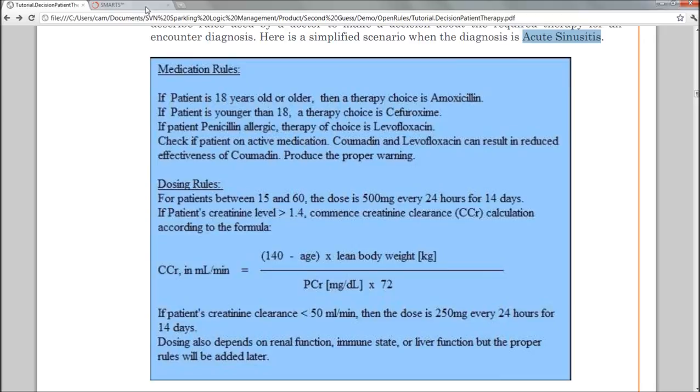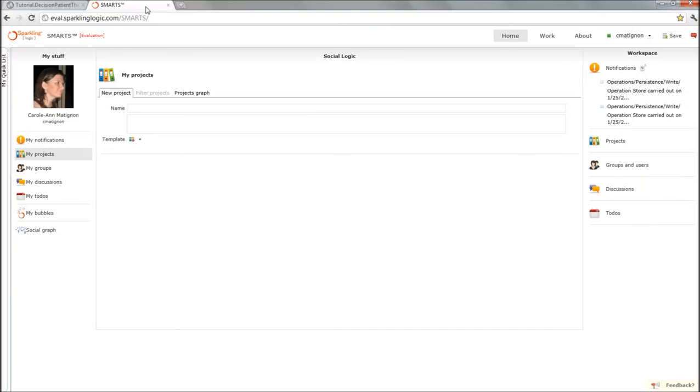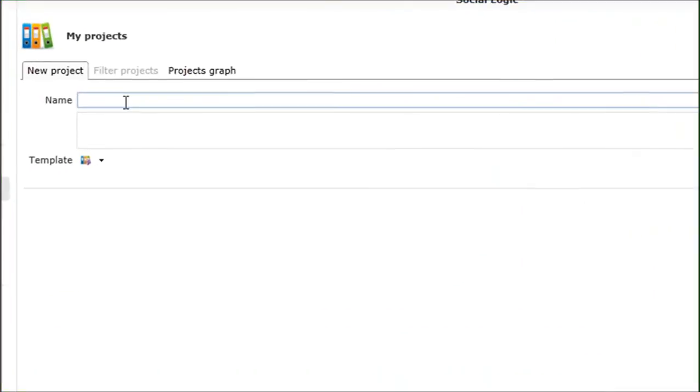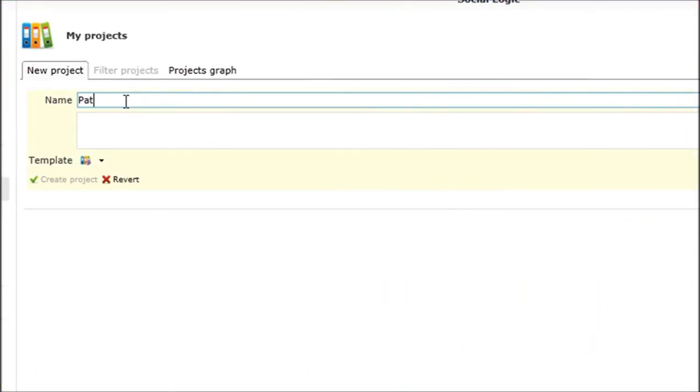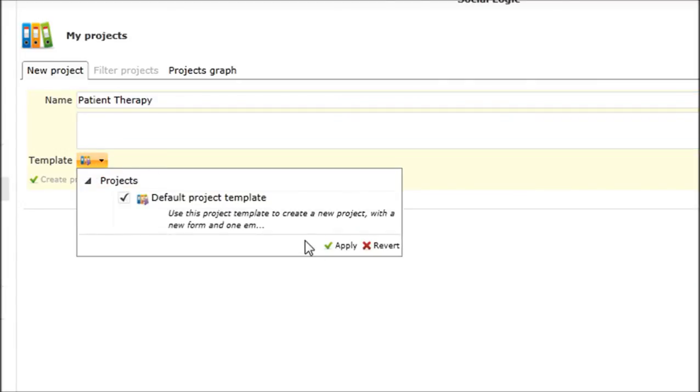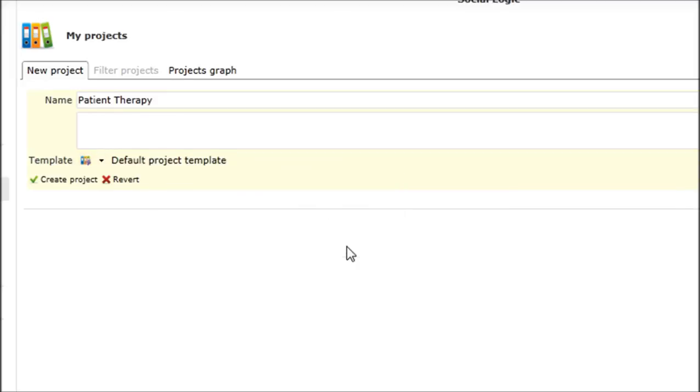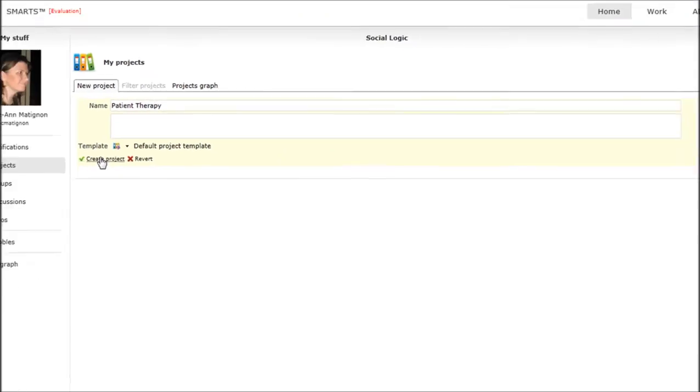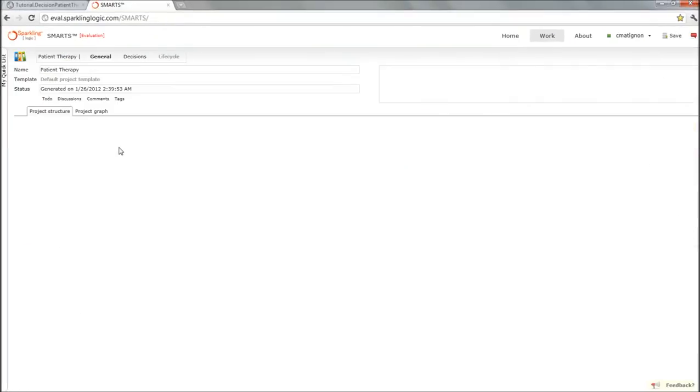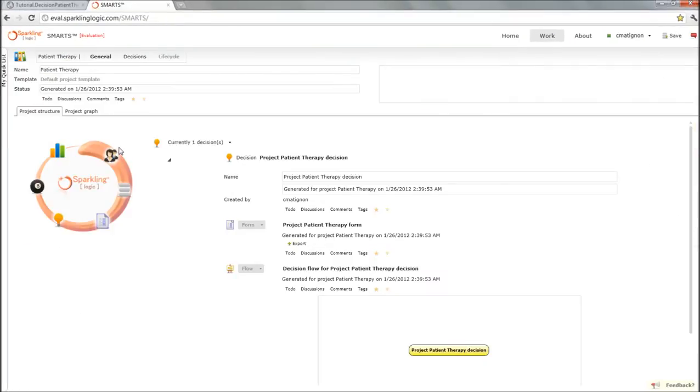So let's go ahead and start creating a project for patient therapy. Because I don't have anything created, I will just use the default project template that comes with the product.